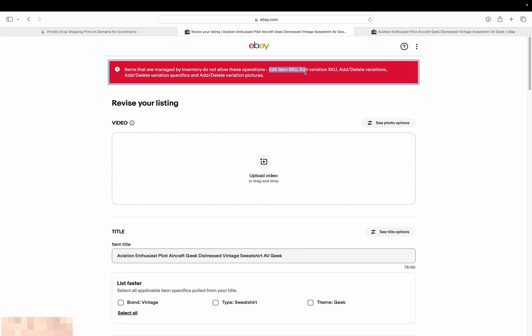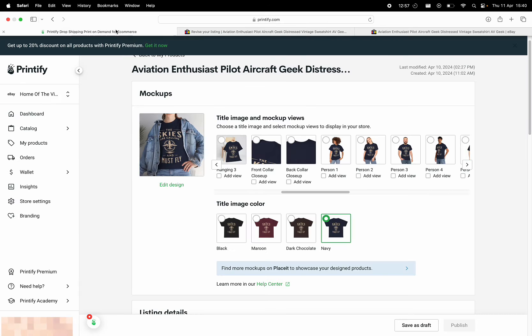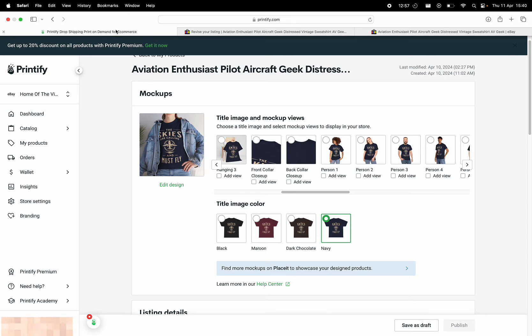I've spoken to the staff at Printify and they basically said this is a limitation and there's nothing you can do. And I was like, well... and they basically told me to speak to eBay. So I spoke to eBay and they told me that it's Printify's fault.